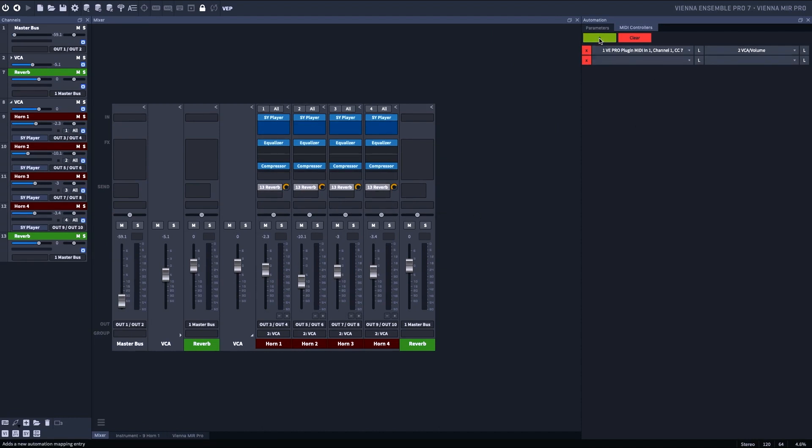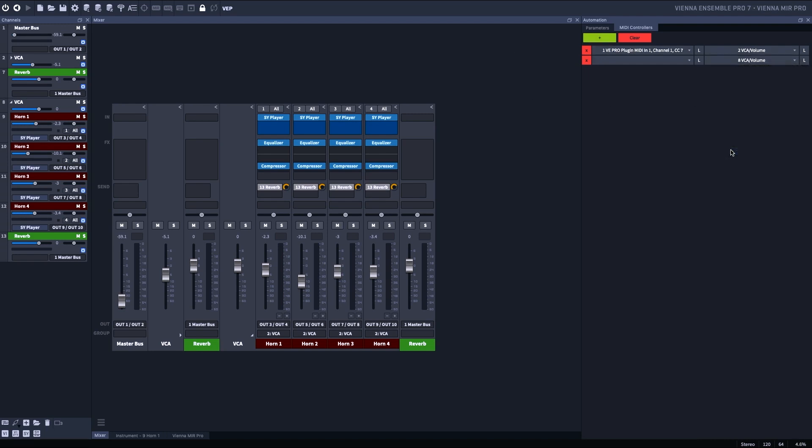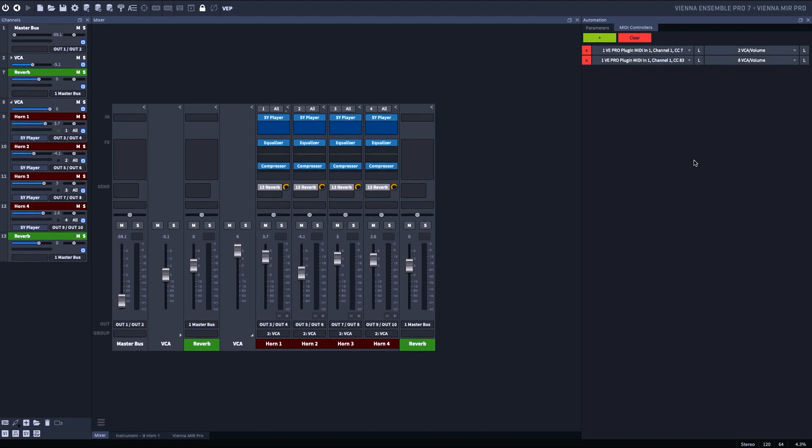So, I go to this VCA track, I select Volume, I hit L, and now I'm automating the VCA fader with a hardware fader. That was fast.